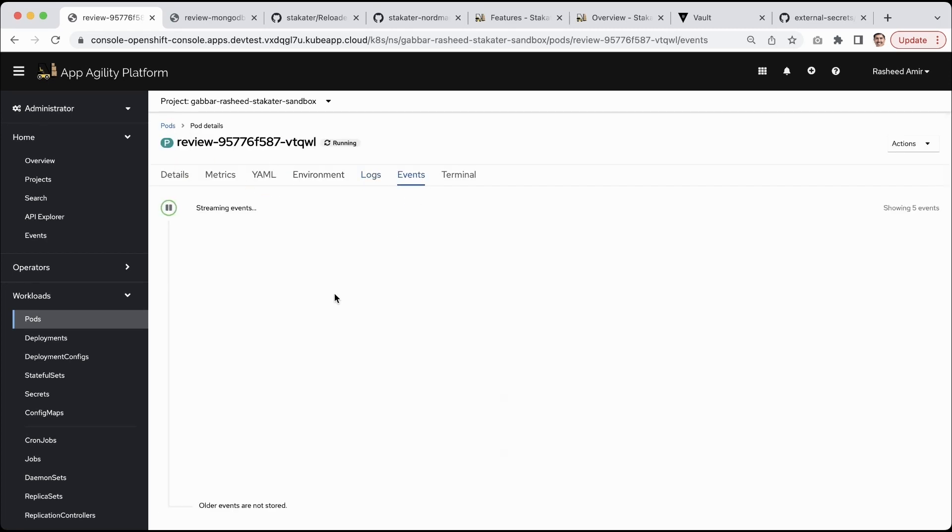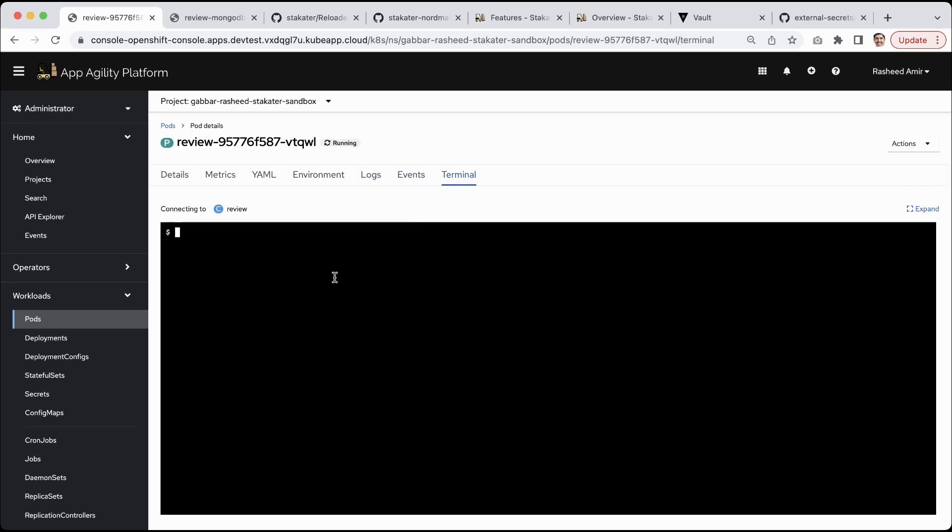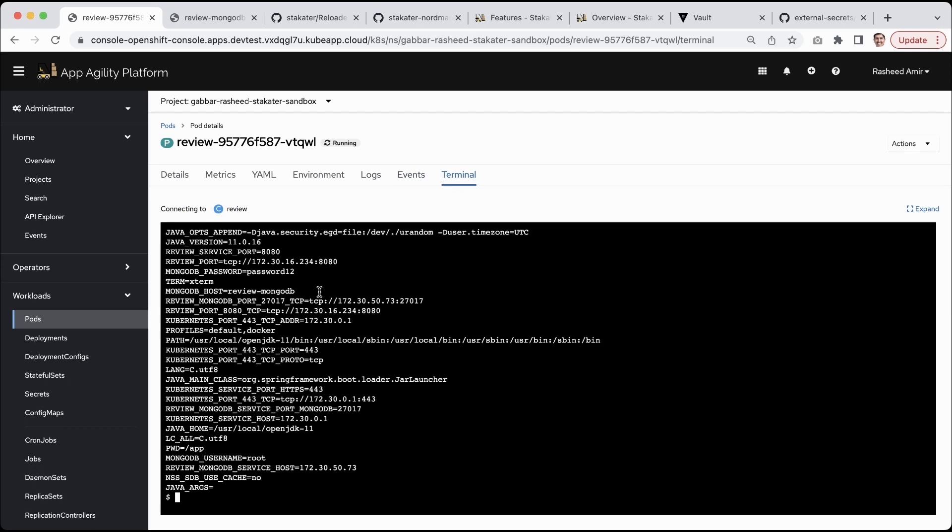If you go to the terminal, I can say print env and show you the password for the database. Right now the password for the database is password12.